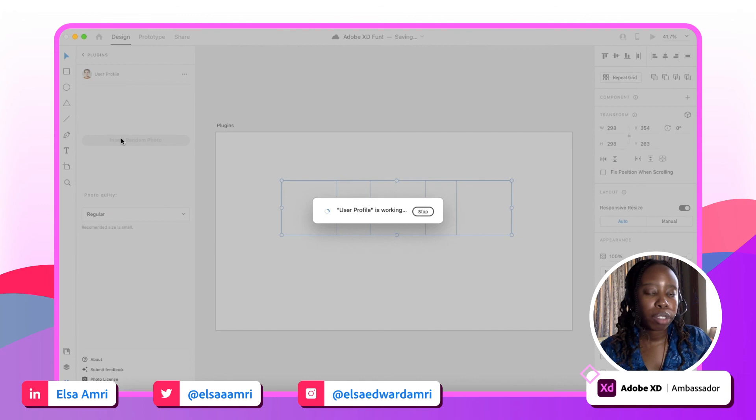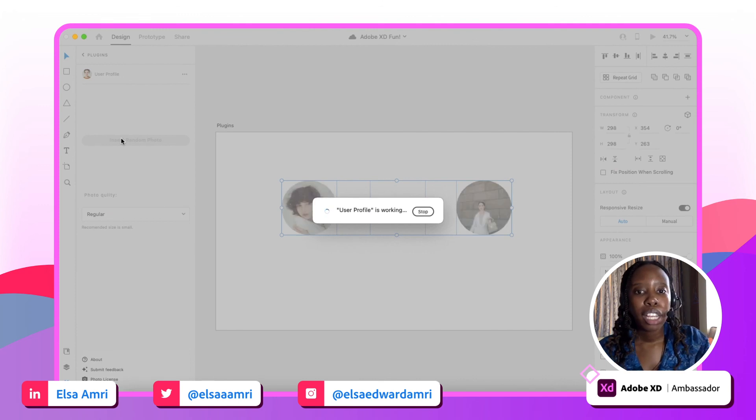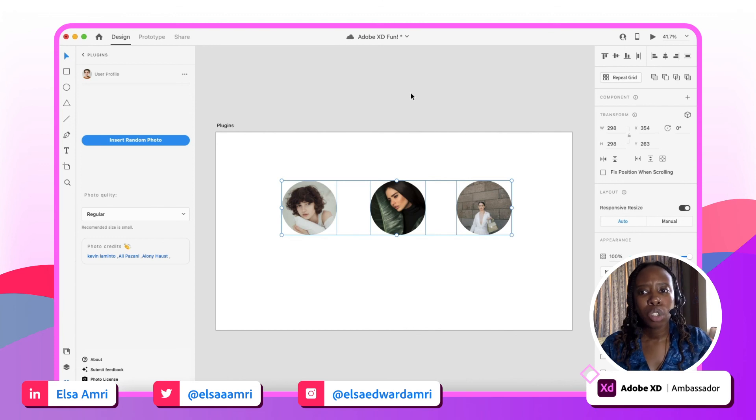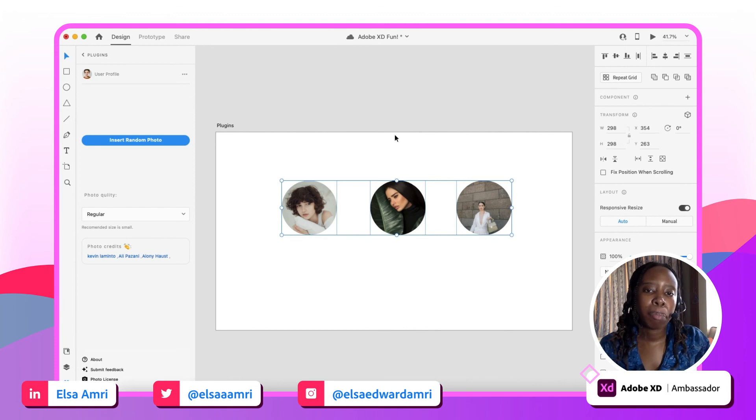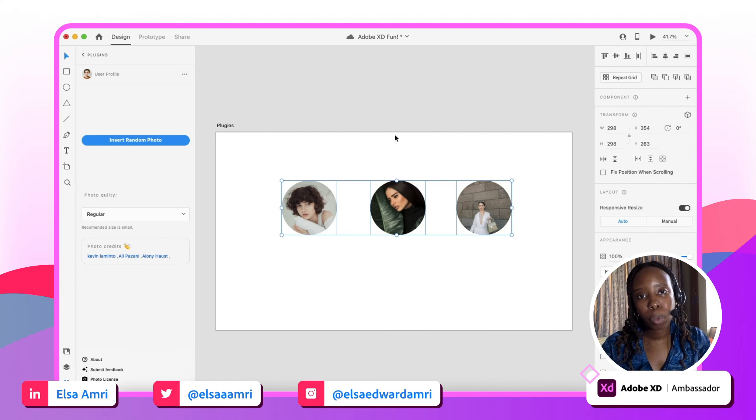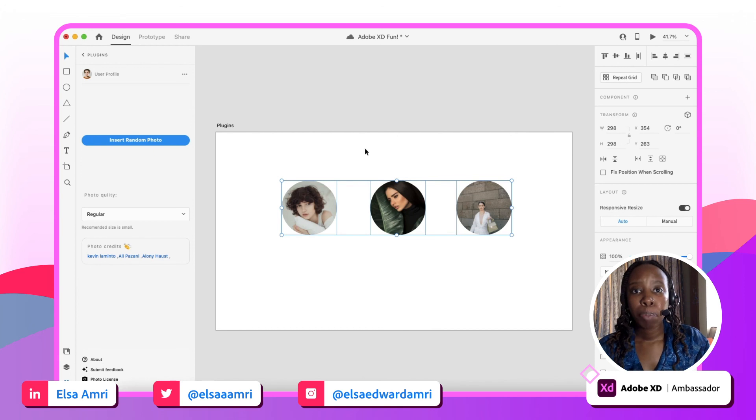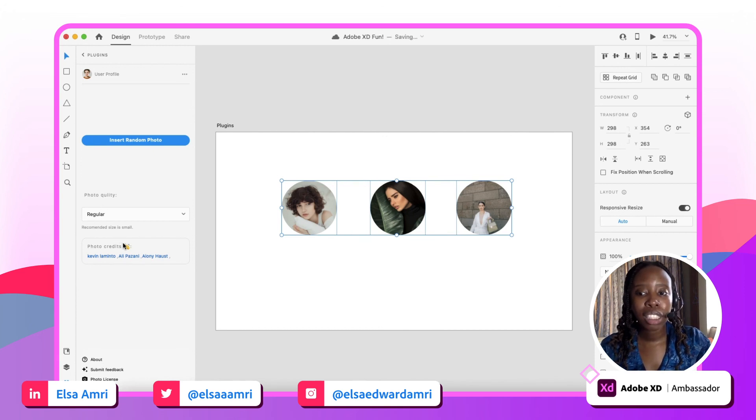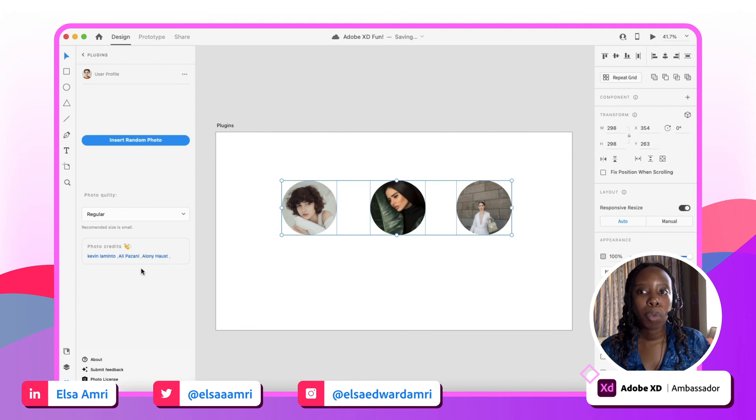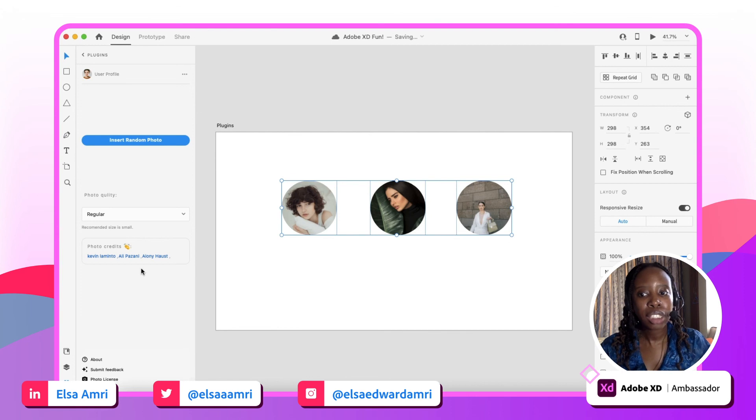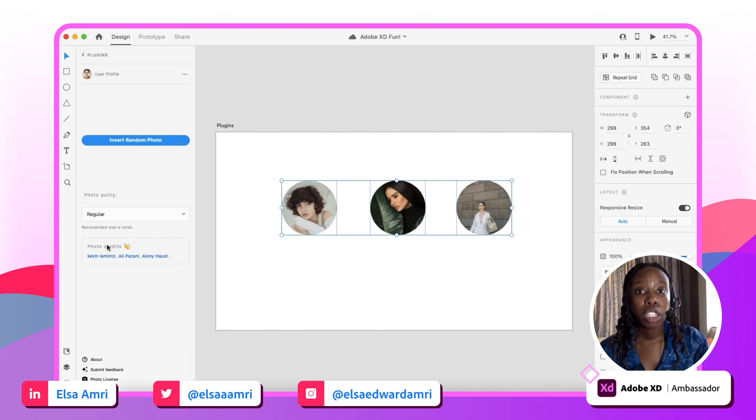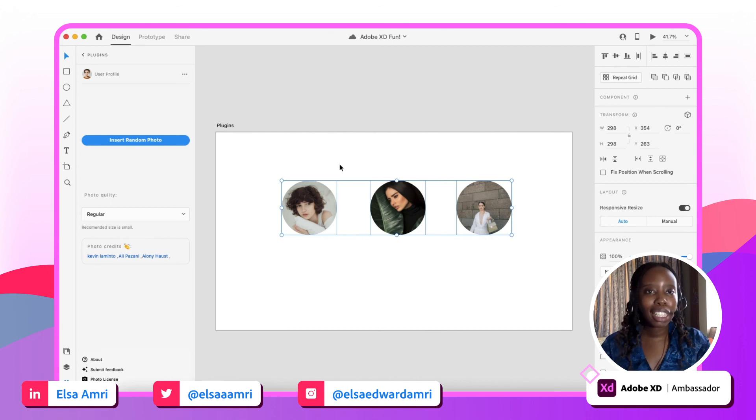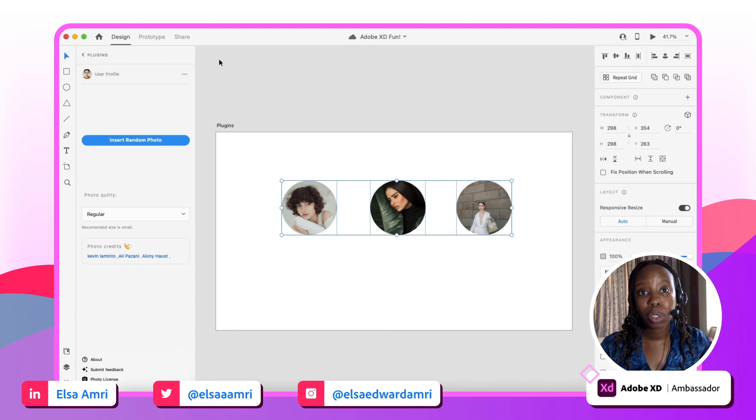So just a super nifty way of making sure that the different shapes that you're working with in your designs have avatar faces without having to find those images on your own. Bonus, they do provide photo credits as well. I think that this is honestly the best thing, because there are a lot of different image or avatar-type plugins in XD, but why I like User Profile particularly is that you do get the photo credits, which I think is really important to credit the photographers of the images that you're using. So super convenient and nifty plugin as well that I use regularly.